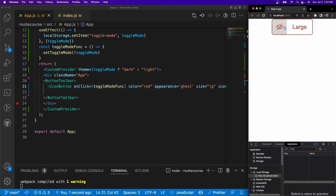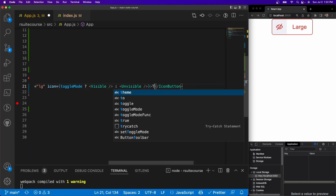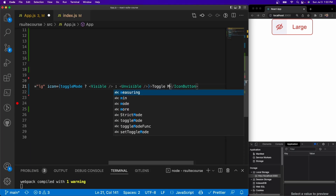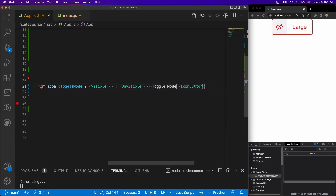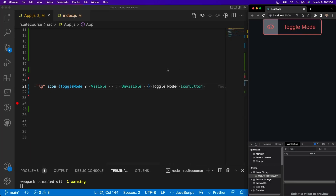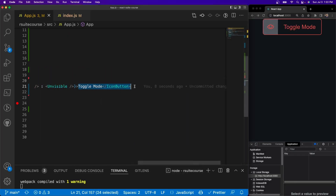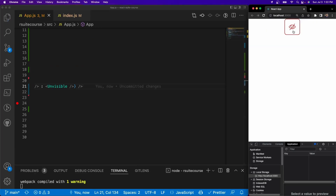Now we have light mode and dark mode working on the clickable button. Let me update the text to 'Toggle Mode'. Actually, since we have the eyeball icon, we don't even need button text — so I'll make it a self-closing tag. Perfect.